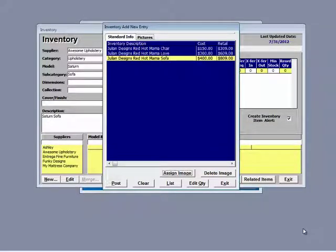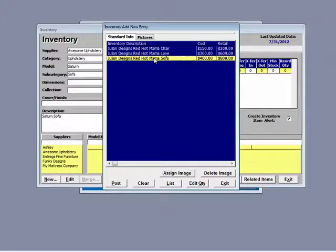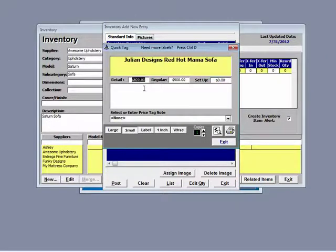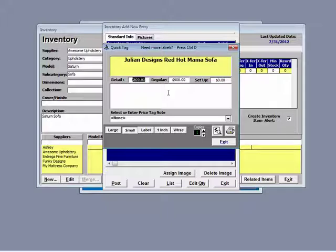Now we can create our price tag. To do so, double click on the item you want to print the tag for and select the size that you wish to print. In another video, we will go into more detail on the various sizes of tags that are available within Furniture Wizard.